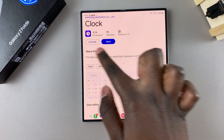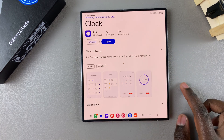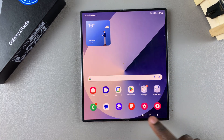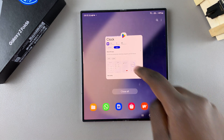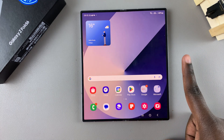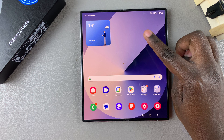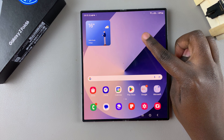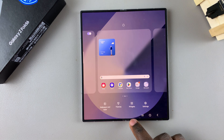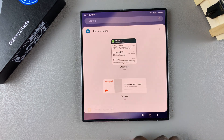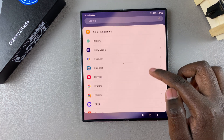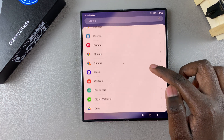Ensure that it's been installed. Once it's installed, you can now start using the different widgets available for the clock. To add widgets, long press on an empty space on your home screen, and in the home screen editor select Widgets, then scroll through the different options until you get to Clock.